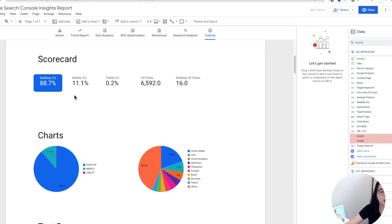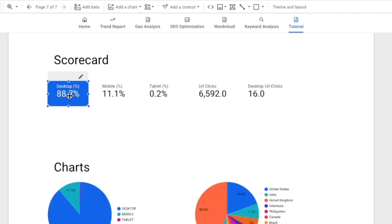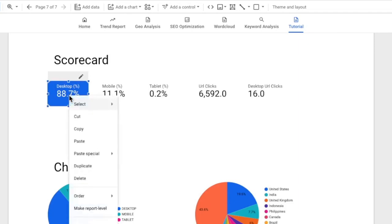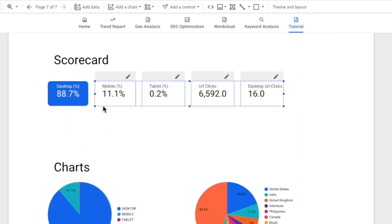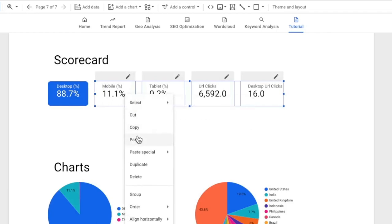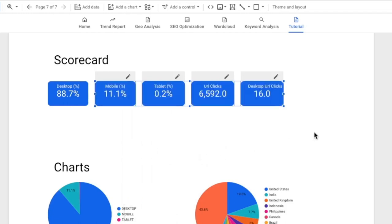Okay so here's the newly styled scorecard. Basically I can right click and click copy, then I will select all the other charts, right click and click paste special, and then we're going to click paste style only. And there you go, just one click, we are managed to style all of them the same as the first one.